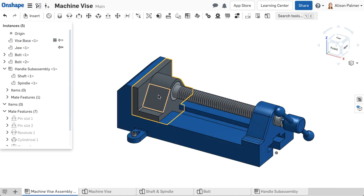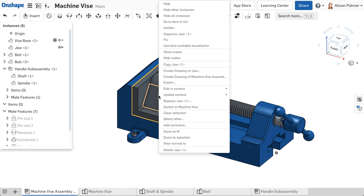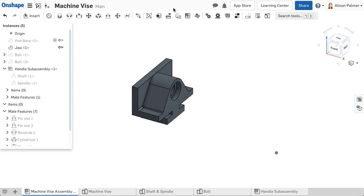To hide all instances in the assembly except the selection, select the instances you want to show, right-click, and select Hide Other Instances.